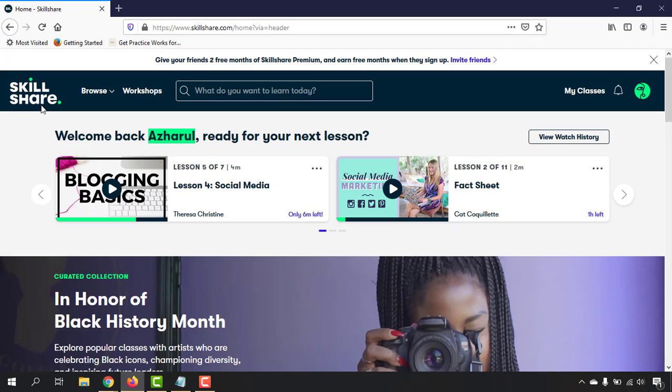People usually pay a monthly fee of $15 US dollars or a yearly fee of $99 US dollars. But please don't worry, because as I am a premium member and a sponsored member of Skillshare, I have this ability.